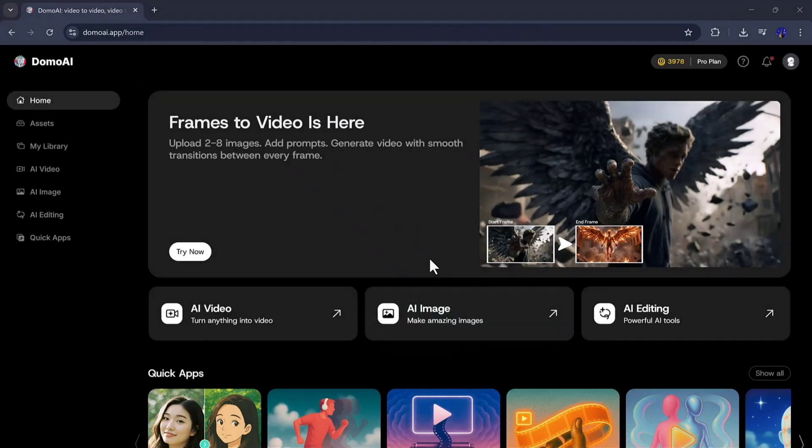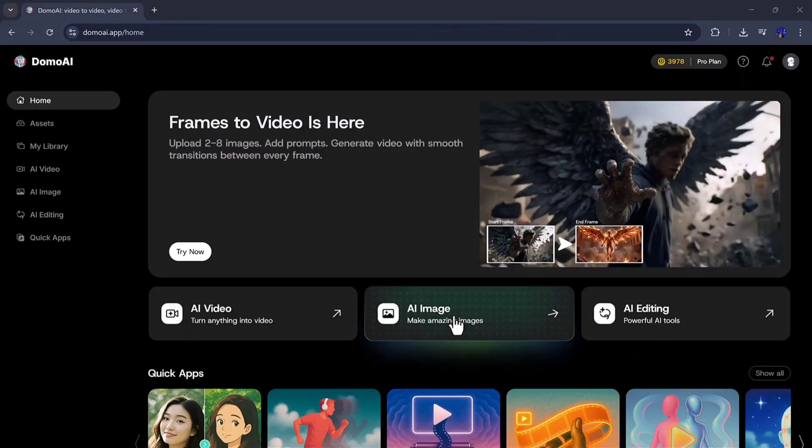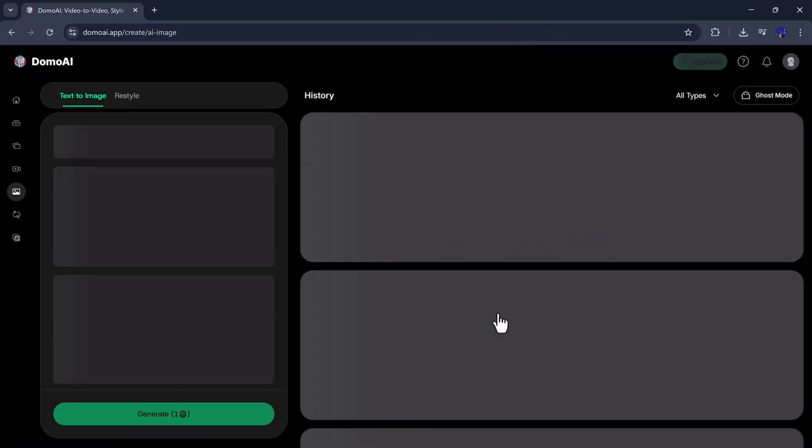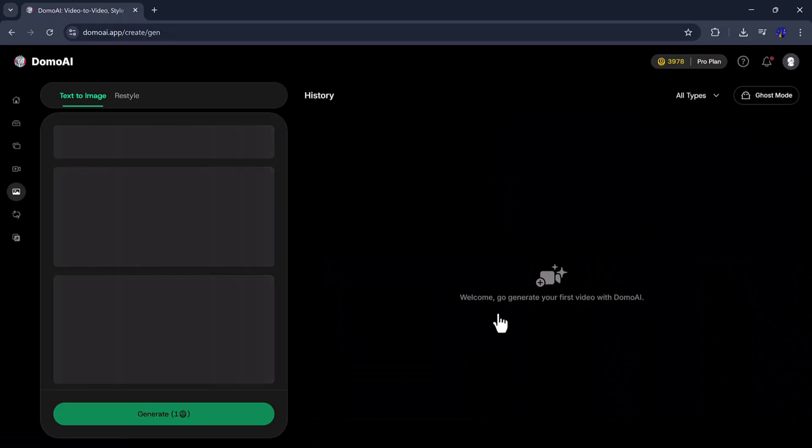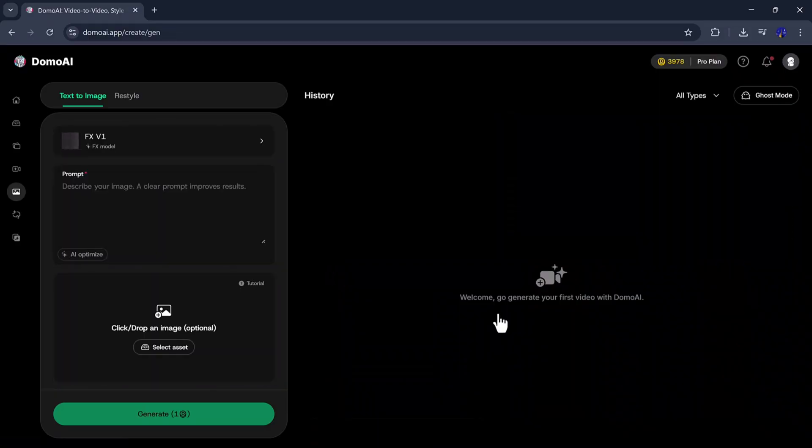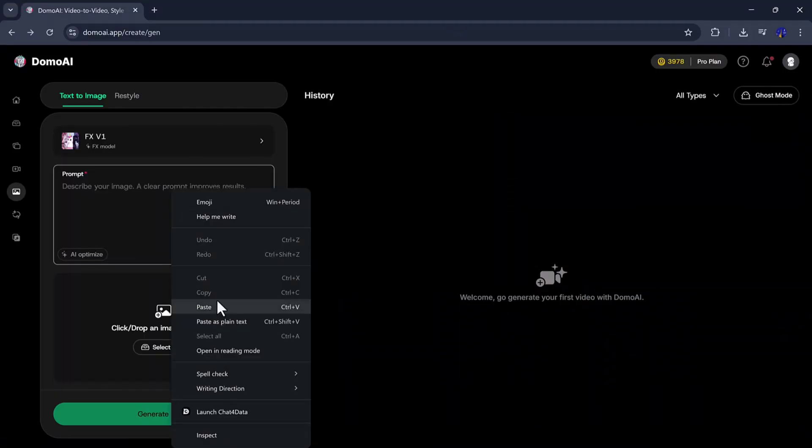Now, if we move further on the dashboard to the next option, which is AI Image, you can access this feature by clicking on it. Here, you will first see the prompt box where you can write your prompt.